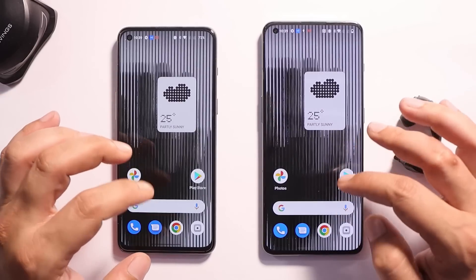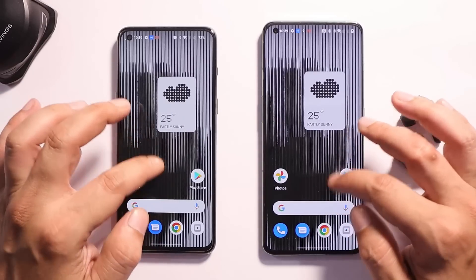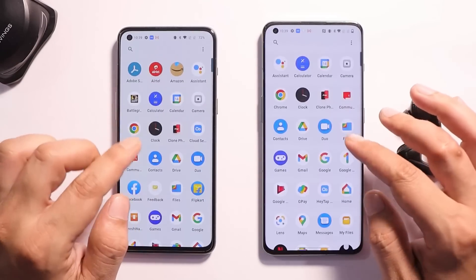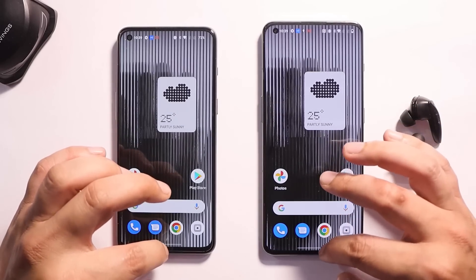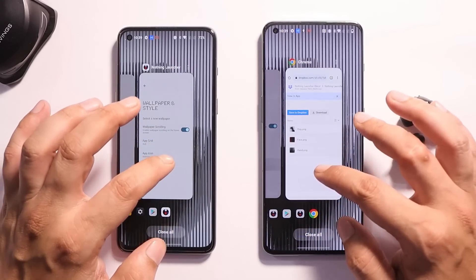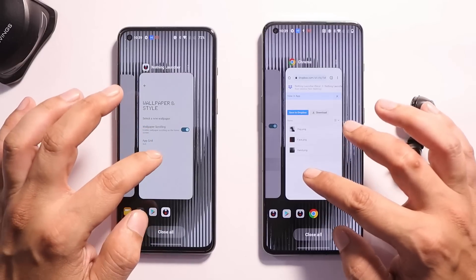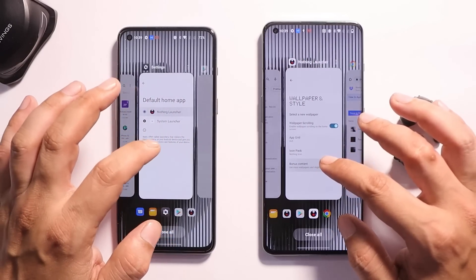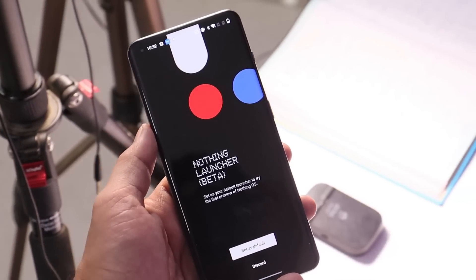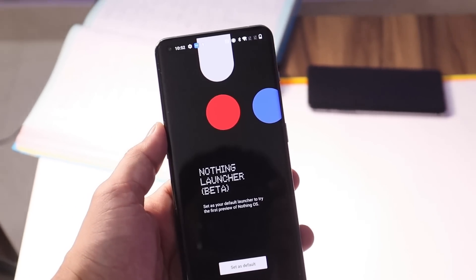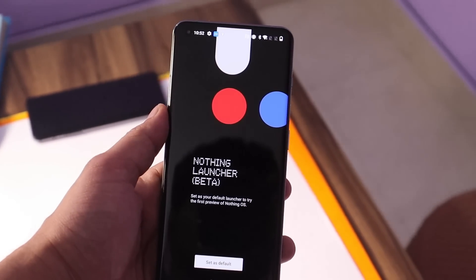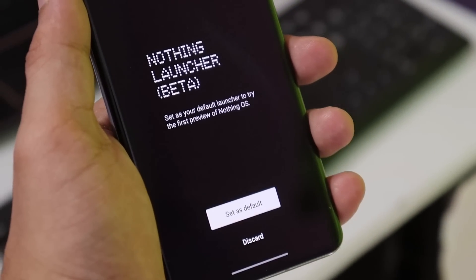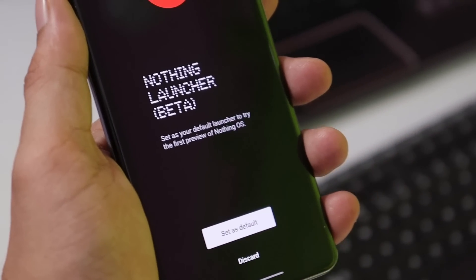So only two things have been changed in this latest build. Overall, when it comes to stability, the new build is way better compared to the previous one — on the previous build there were noticeable jitters while using the launcher, but that isn't the case now. The second build is significantly more stable. So this was a quick look at the latest build of the Nothing OS launcher — let me know in the comments if you like it.